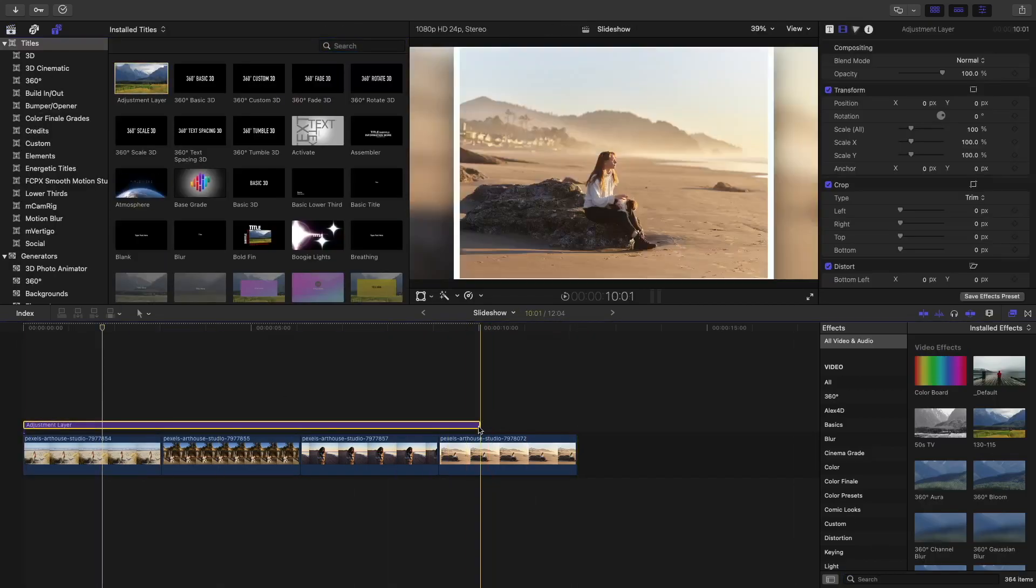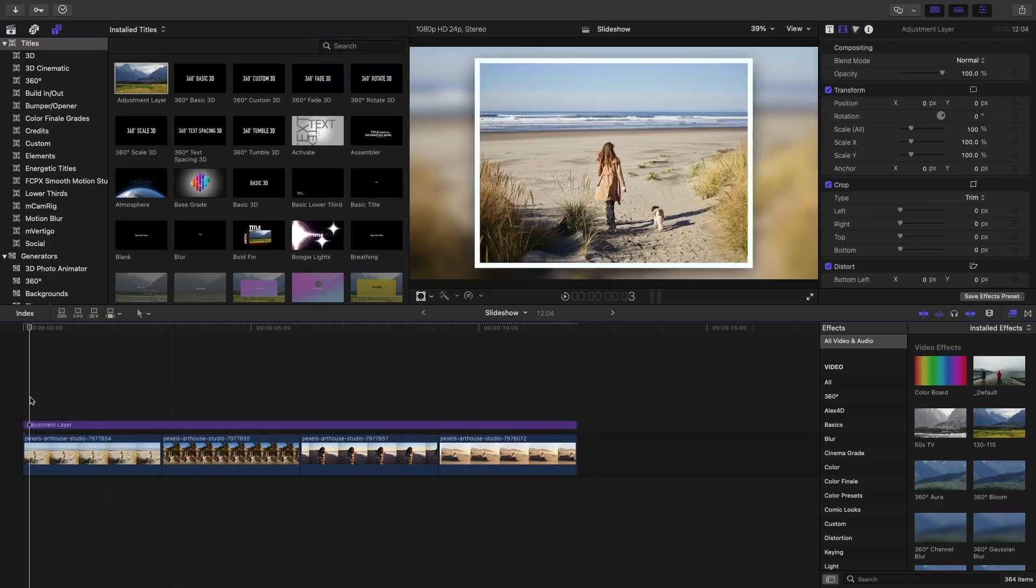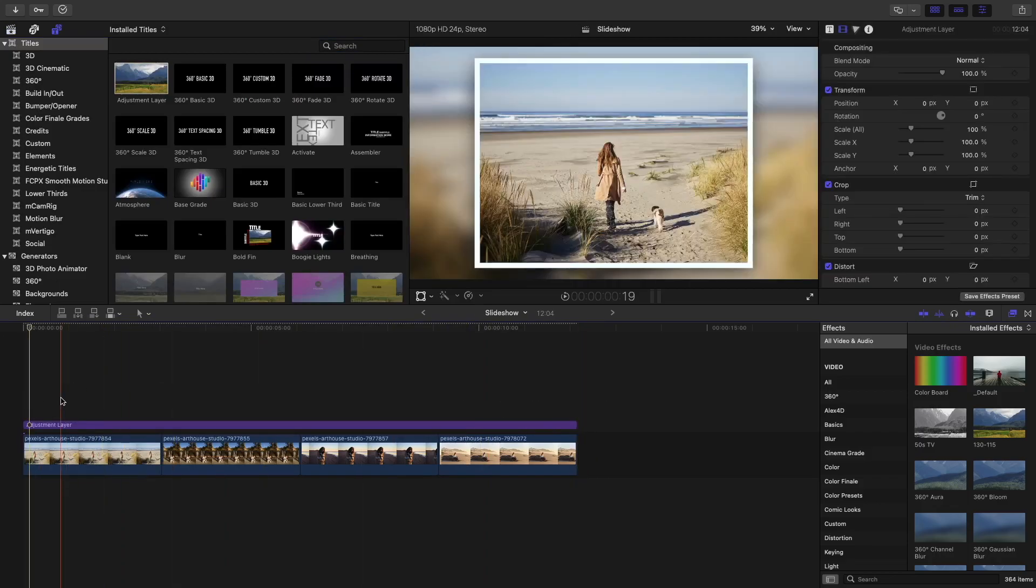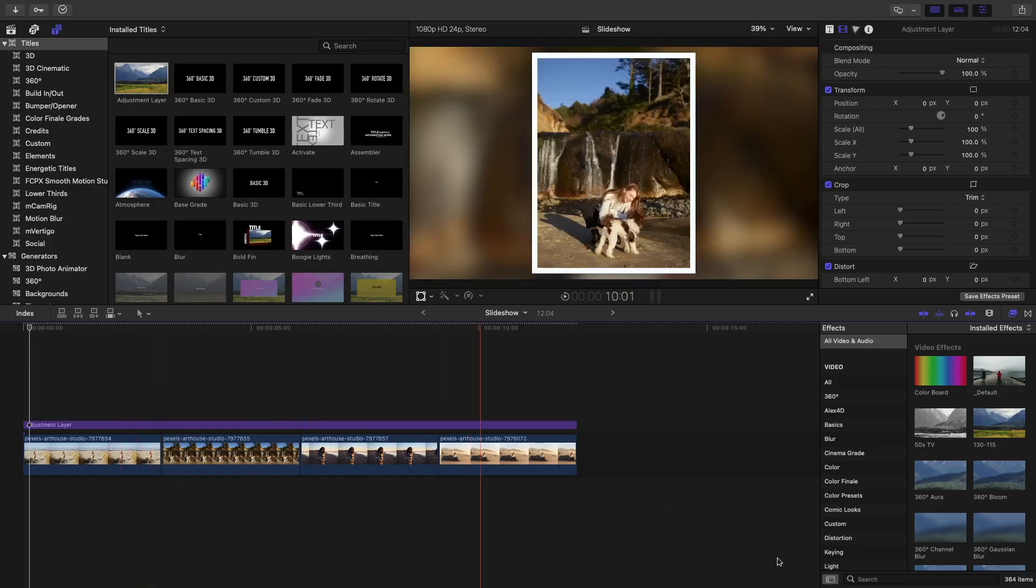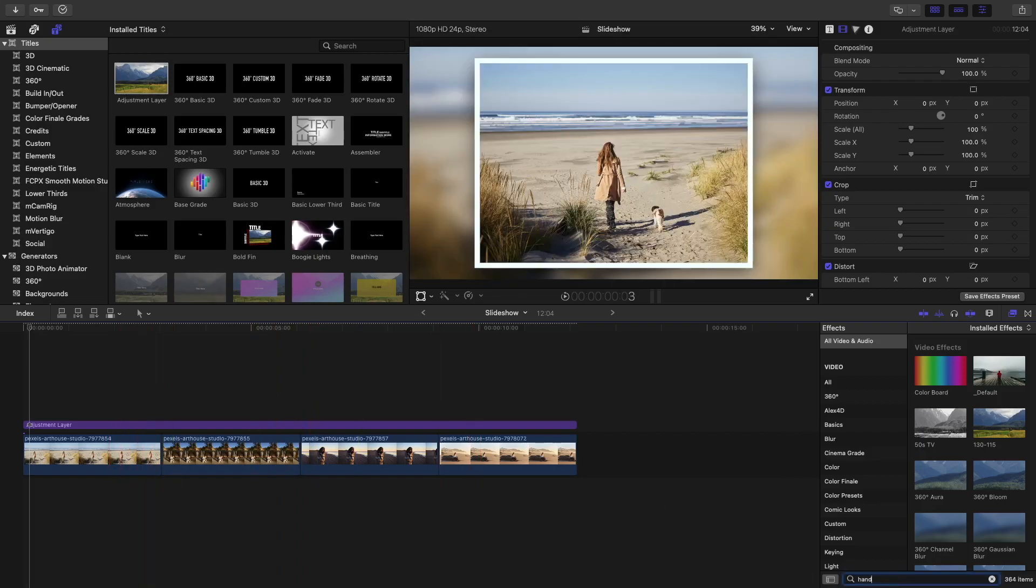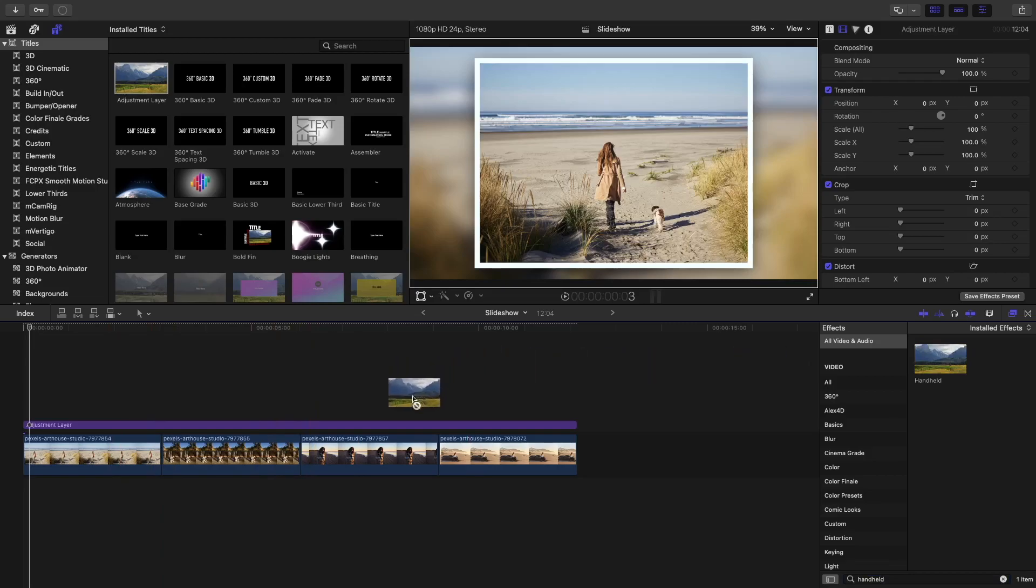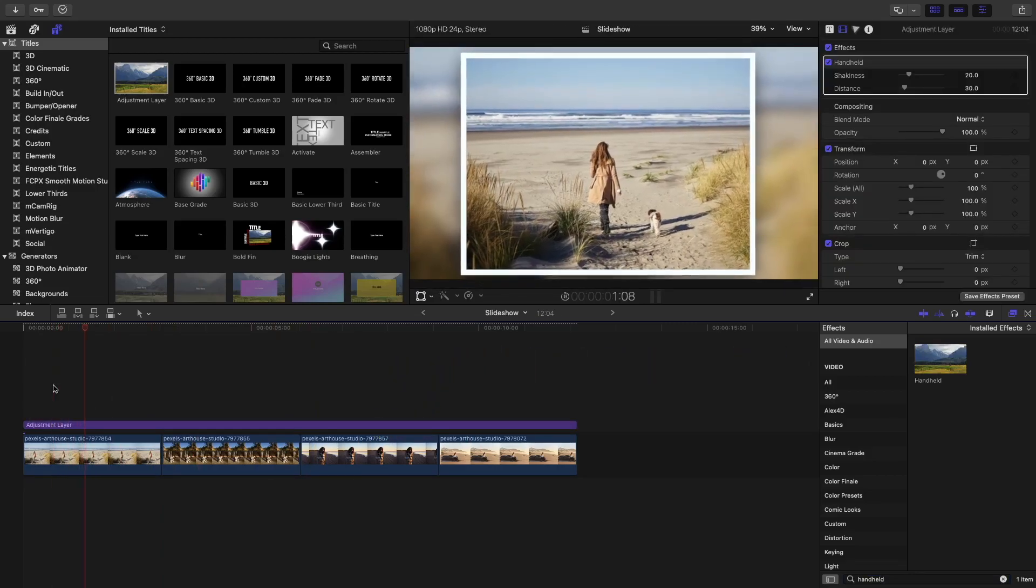After you've done that, go ahead and add an adjustment layer to your timeline. If you don't know what an adjustment layer is, then I'll link a tutorial up there. You can go check it out. So go ahead and search for the handheld effect. Drag it onto your adjustment layer.